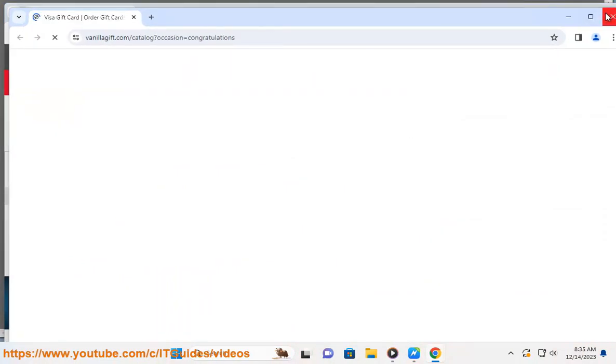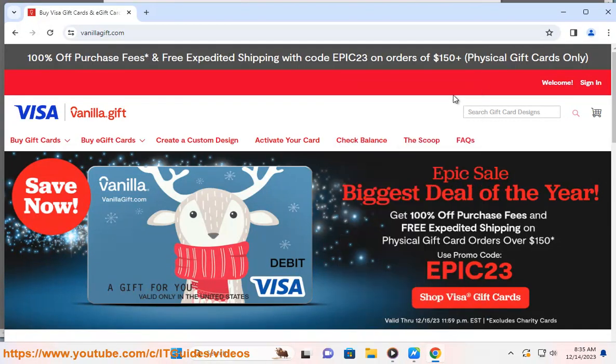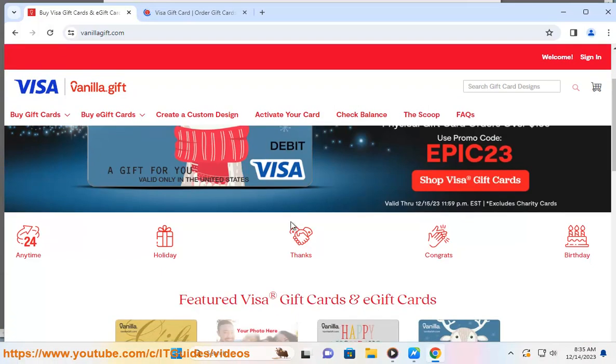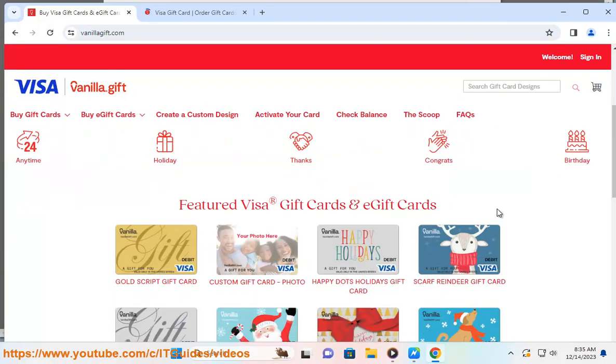You can also add it to your mobile wallet for contactless pay. To activate your MyVanillaCard, you need to visit Balance.VanillaGift.com or call the toll-free number on the back of your card.